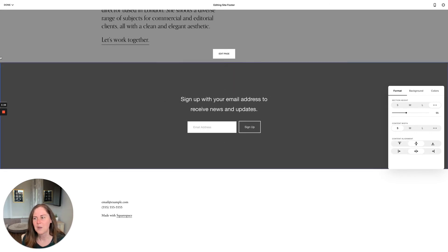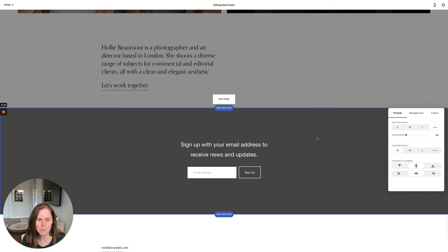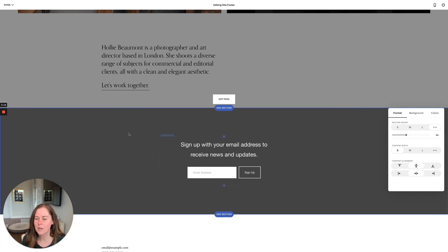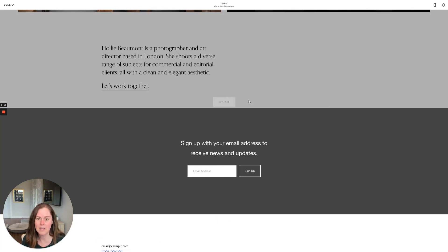That's another way to add a pre-built section really quickly and put it in your footer. So again, that would appear at the bottom of each page.